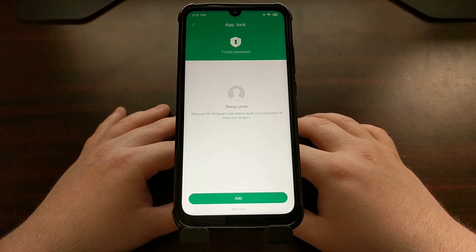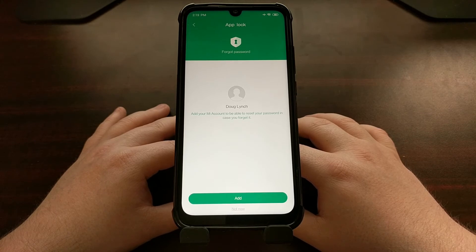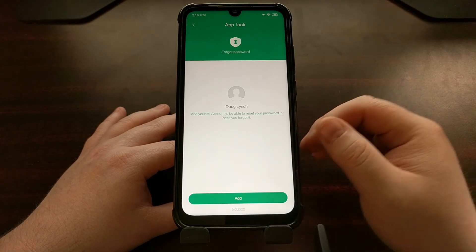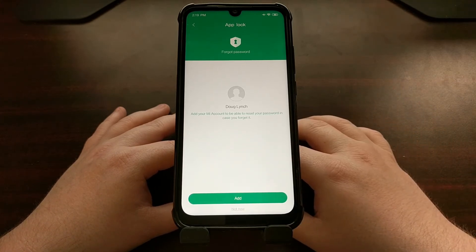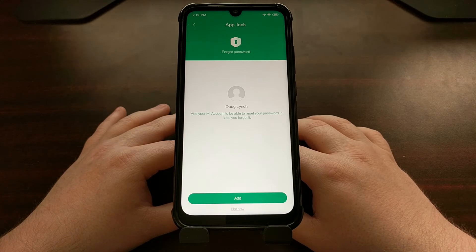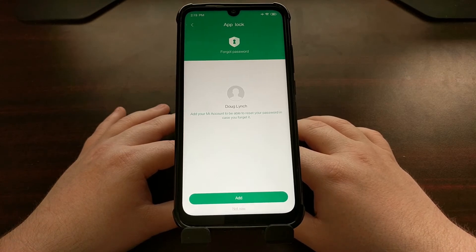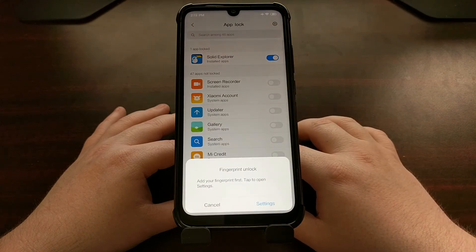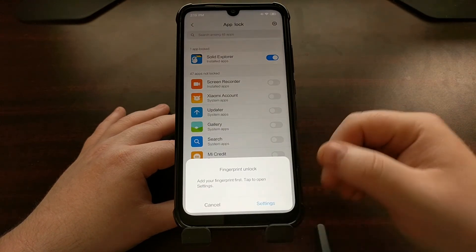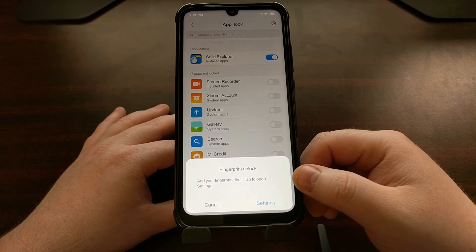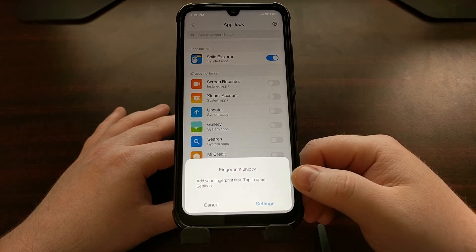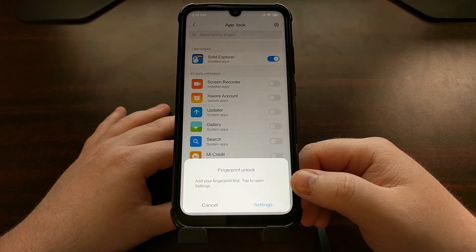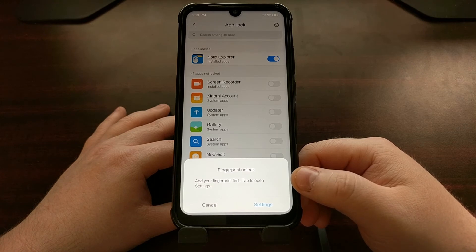It's going to ask us for a pattern, and it's going to make sure that you have a Mi account added to the device just in case you need to reset your password if you forgot it. Now if you wanted to, you could also use the fingerprint scanner to unlock these applications.